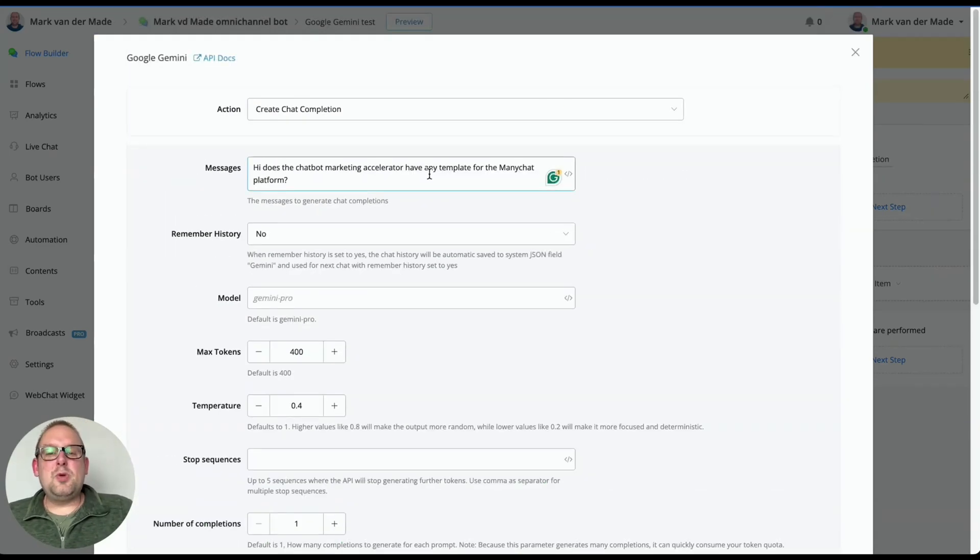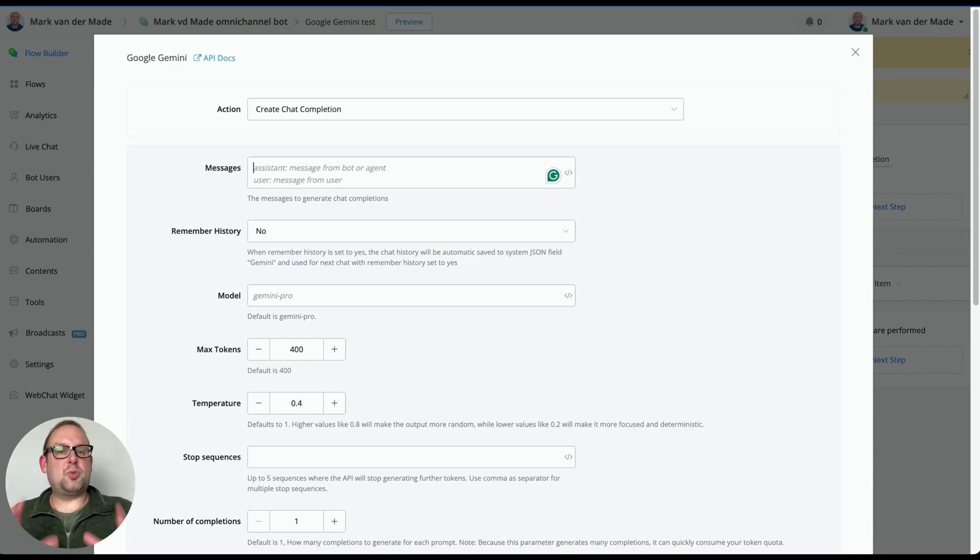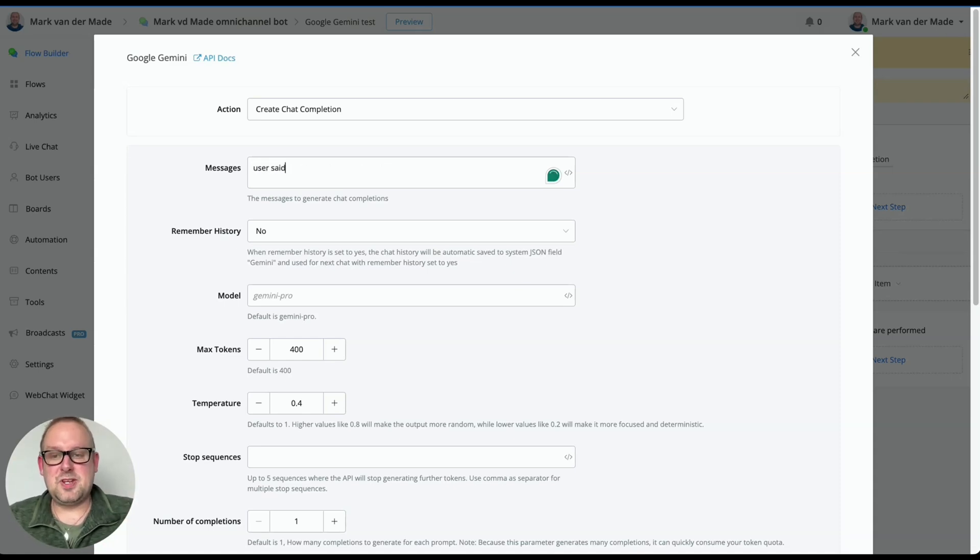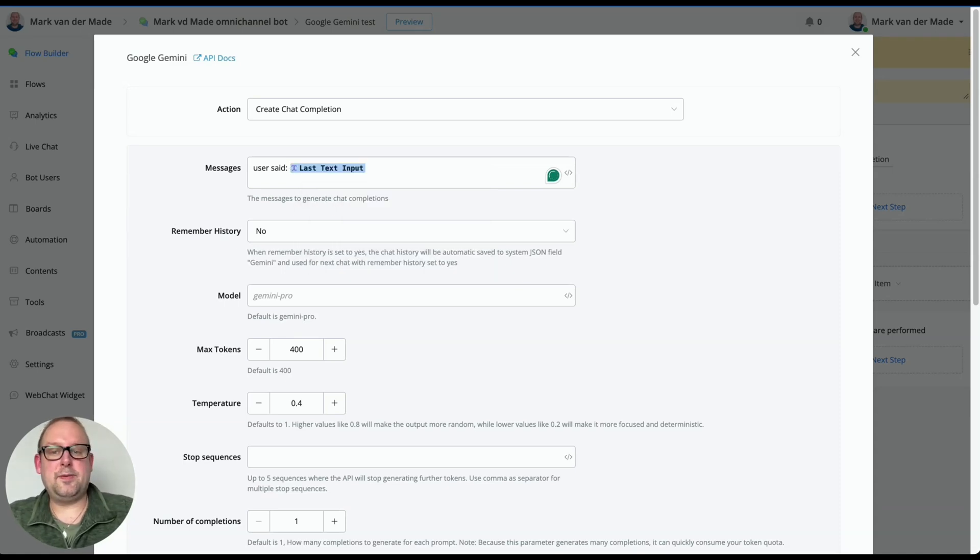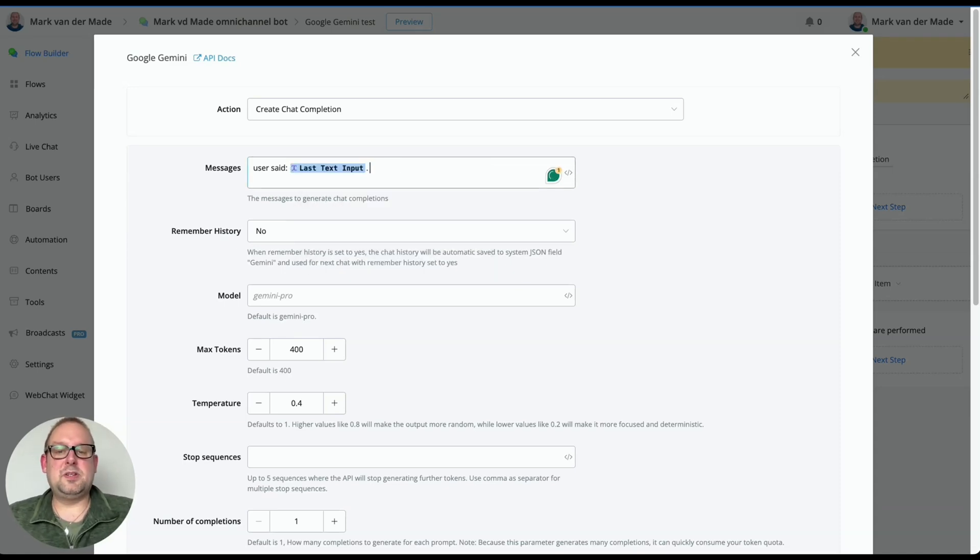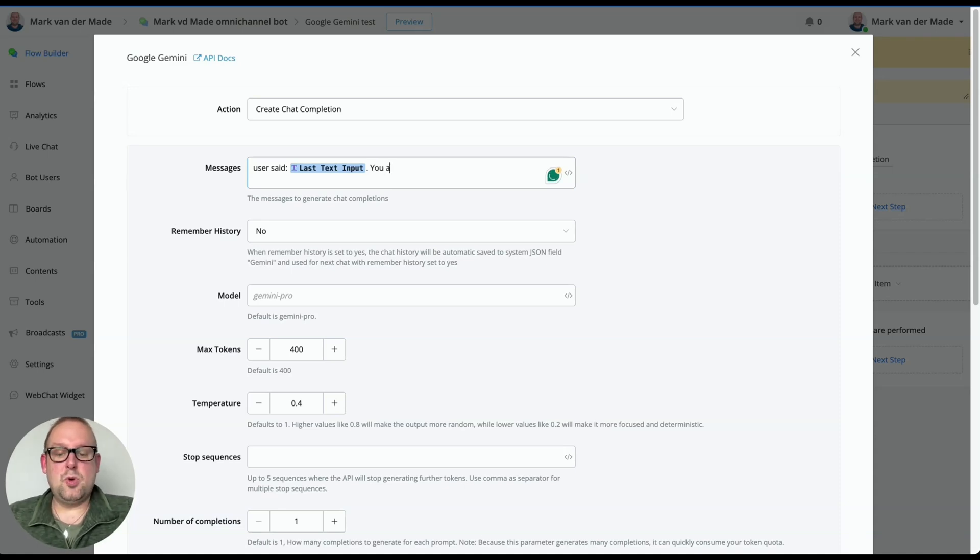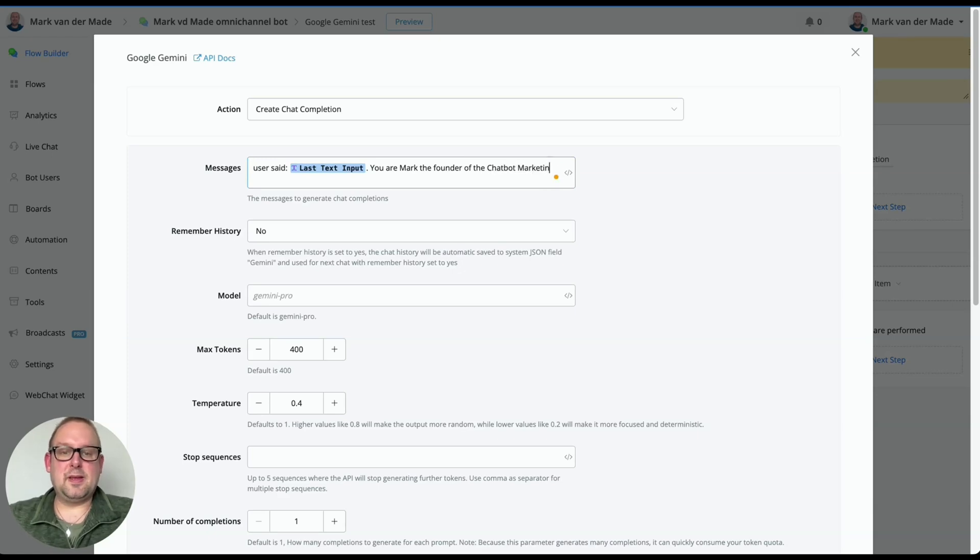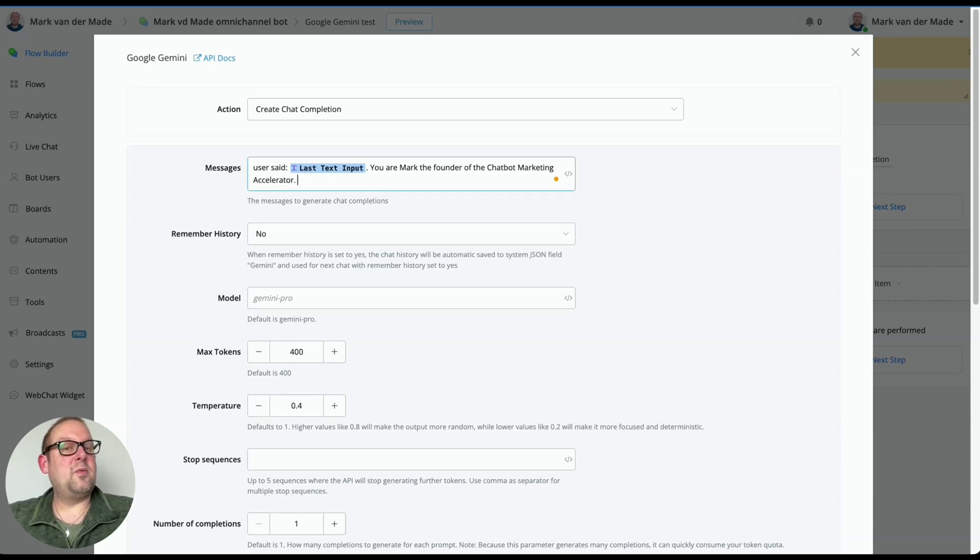So how can we prompt it that it answers the business-related information? You can do that all inside the messages section. And you need to have a certain prompt structure for this. And this structure works as following. First of all, we're going to say user set. And then we're just going with the last text message, the last text input. There we go. Have a dot. Then we're going to say a persona. Let's say you are Mark, the founder of the chatbot marketing accelerator.